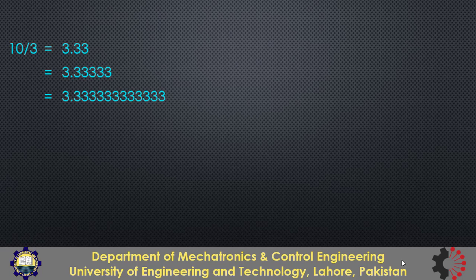No matter how many 3's I write on the right side of the decimal point that will still be an approximation of 10 by 3. We can say that it is infinitely repeating fraction.